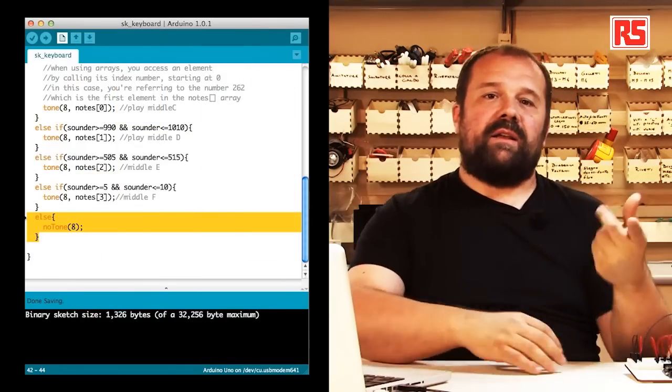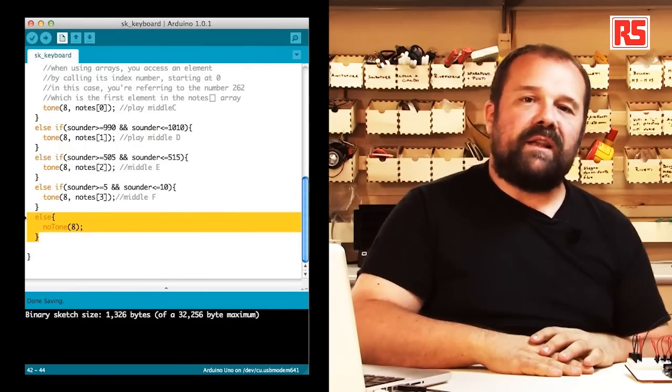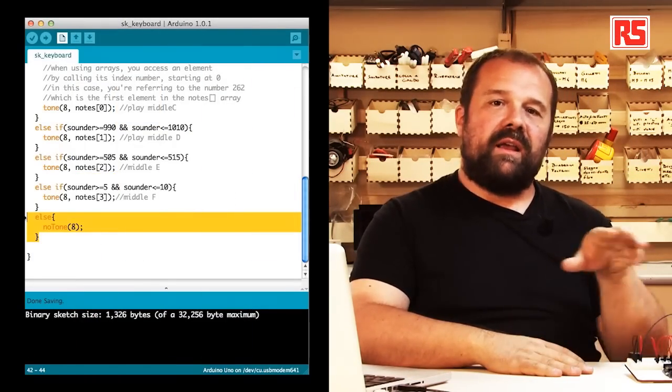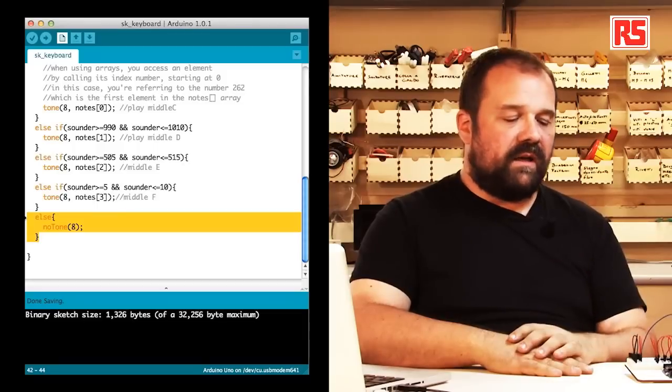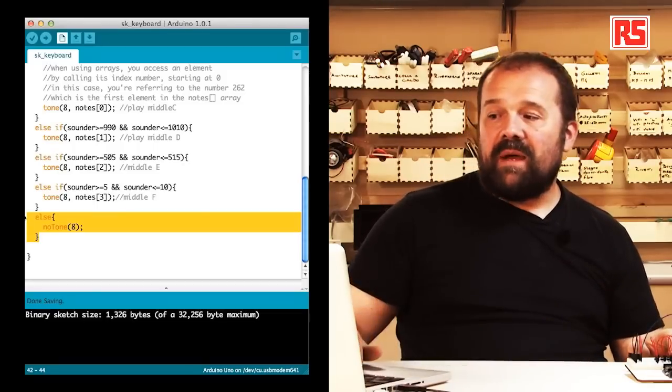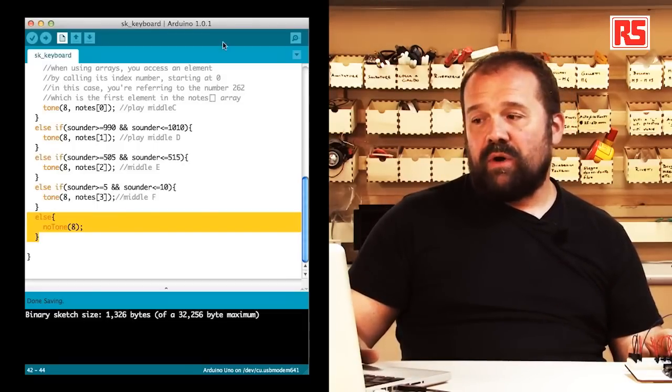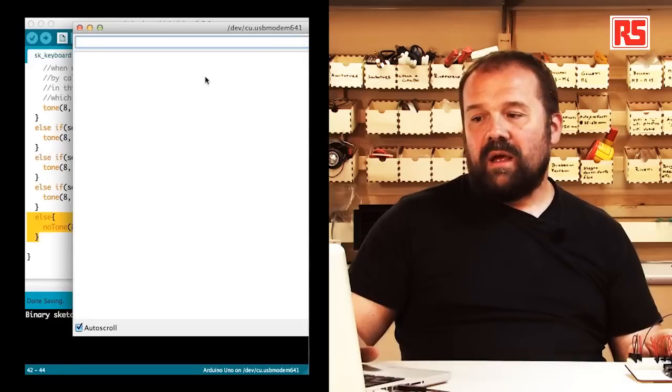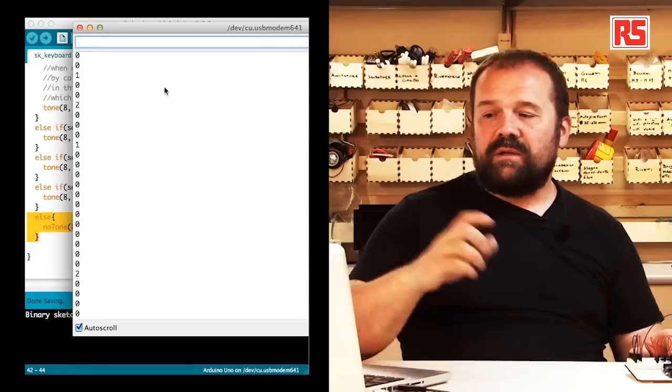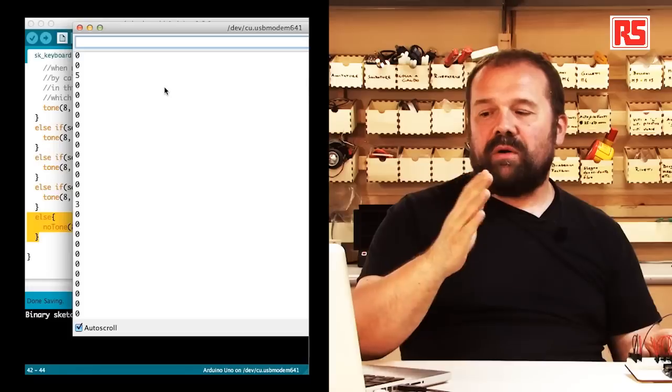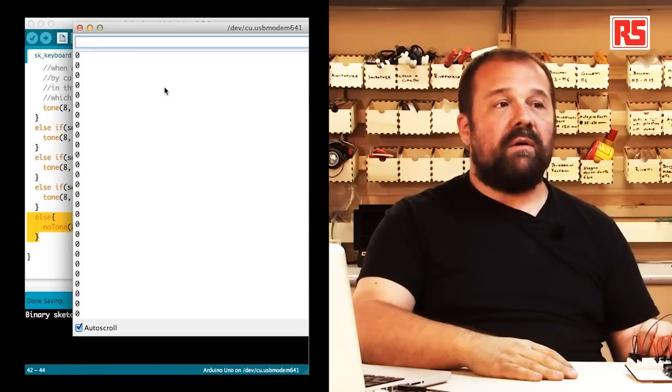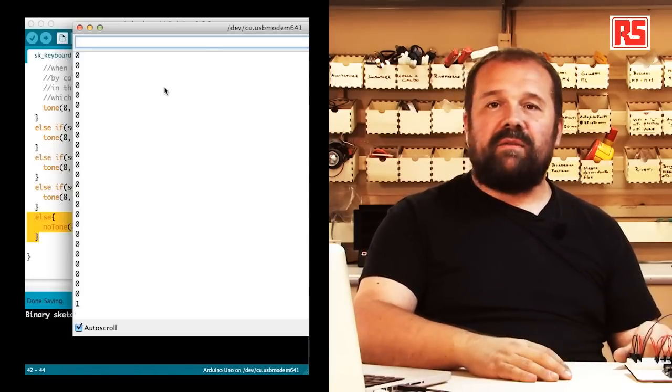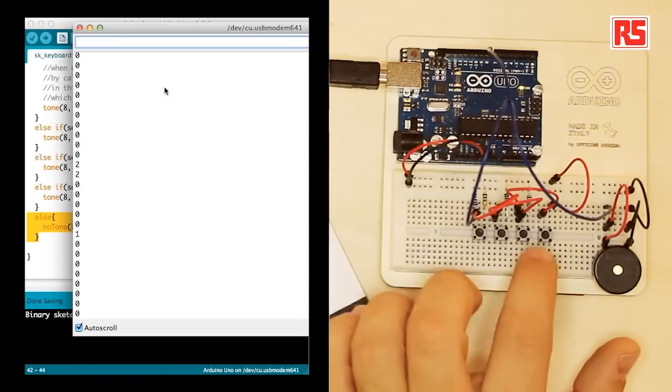So let's try again the instrument and see how our software is actually working here. At the same time I will open my serial monitor so that we can see the numbers while I press the button. So at the moment we see a value which is very close to zero, which represents the fact that no button has been pressed.